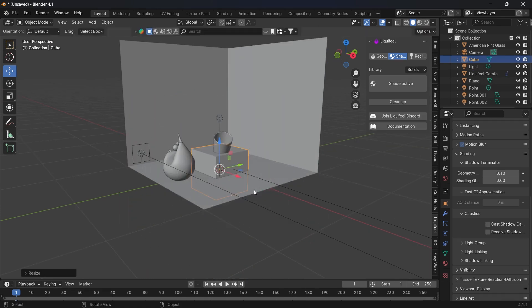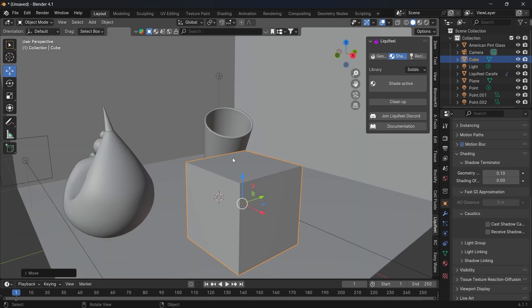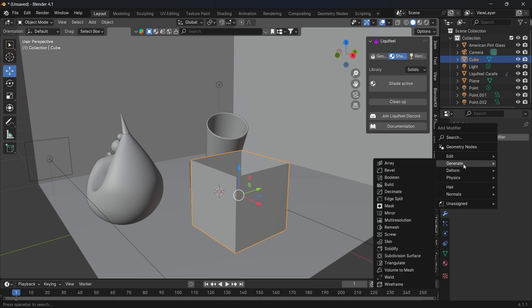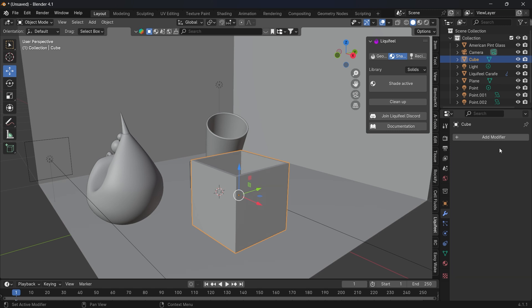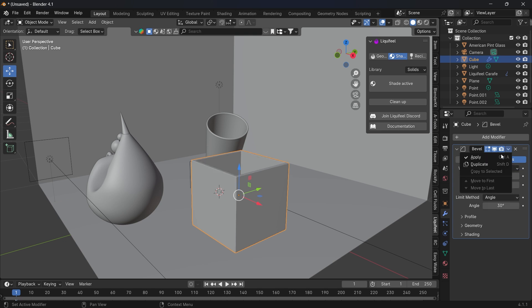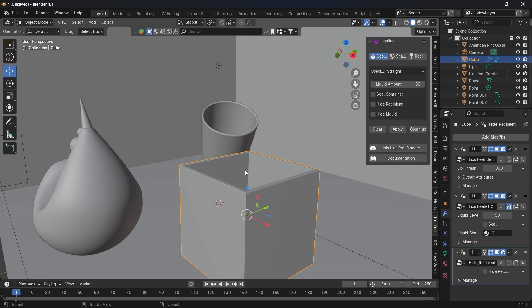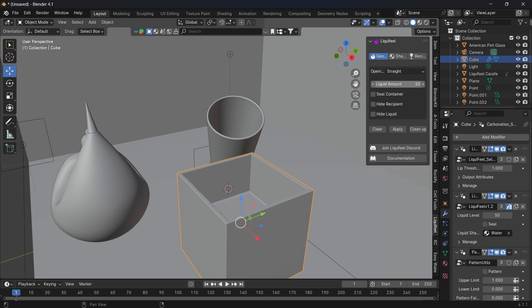Let's make a cube and scale it down. In Edit Mode, remove the top face by deleting the face. Then add a Solidify modifier to give it thickness, apply it, and also add a Bevel modifier at 0.01 and apply that too. Then click Fill Active — it works. Add the shader to the recipient and also to the liquid, then set the liquid amount to 80 percent.